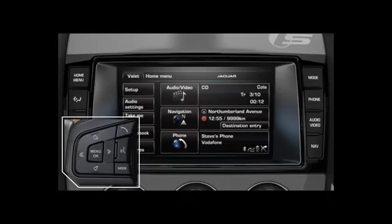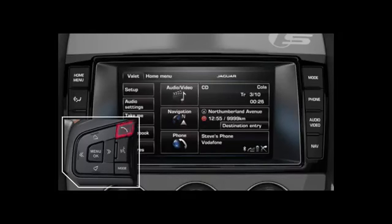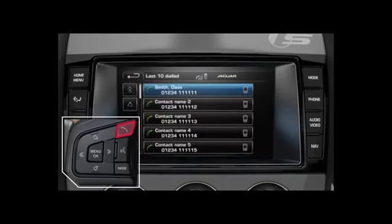You can also use the steering wheel controls to scroll and select phone numbers from your last 10 dialled, last 10 missed and last 10 received lists. To do this, press the telephone button on the steering wheel.